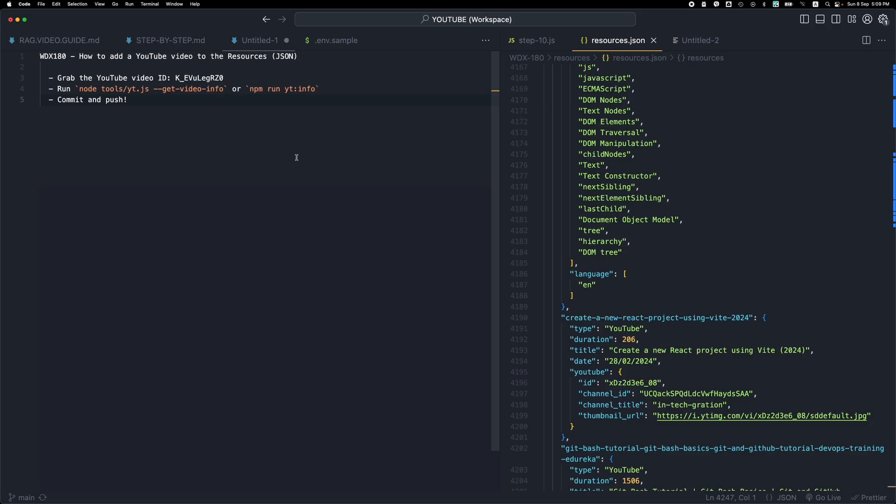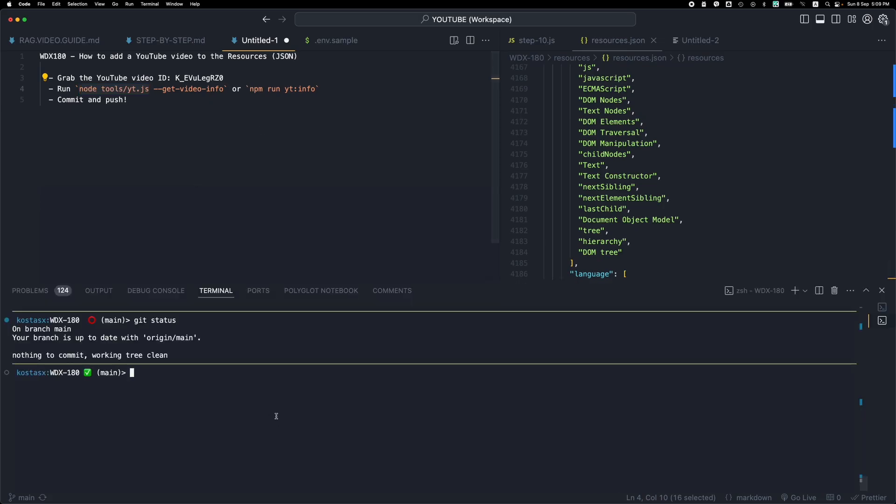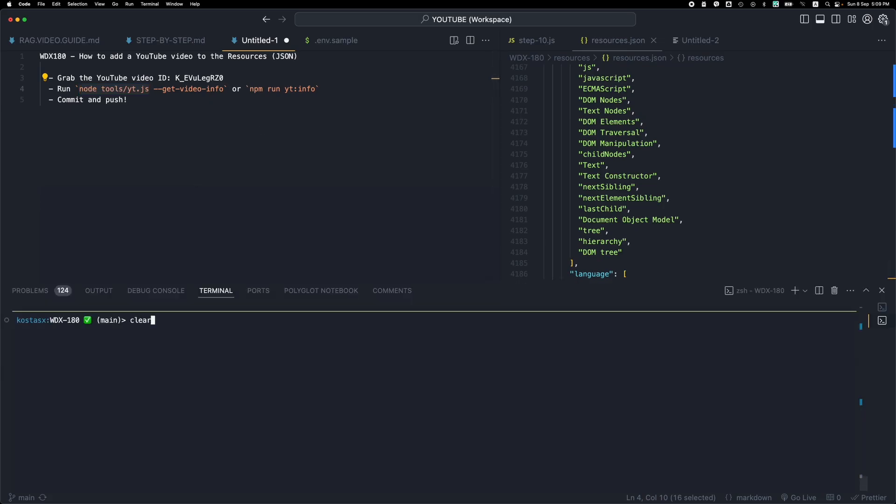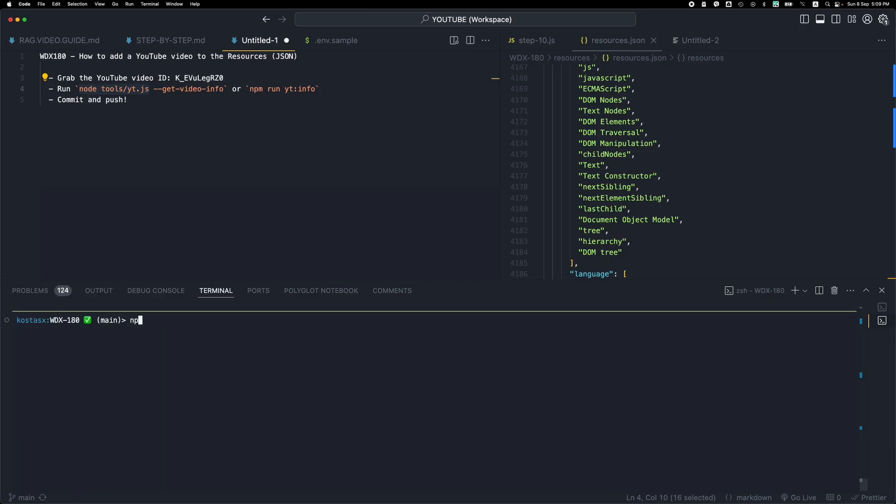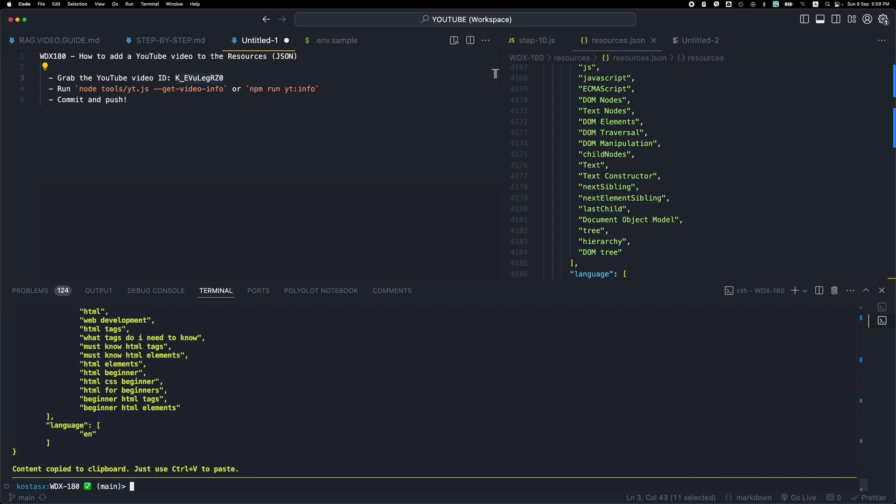Now one thing that's required in order to run this command, to run this tool, which of course you can run with either this way or you can use the shorthand, it's going to give you exactly the same thing, or you can run npm run ytinfo and then place the YouTube ID and you'll get the same output and copy and paste it in the resources.json.